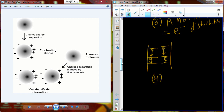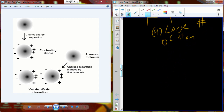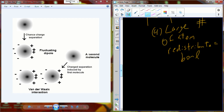Van der Waals interactions are weak bonds. On their own, they don't have a whole lot of force. But when we have a large number of atoms that undergo this electron redistribution, it will form a very strong force — enough to carry a 25 to 50 gram lizard up a vertical surface such as a window.